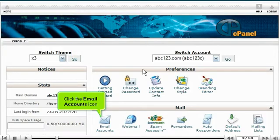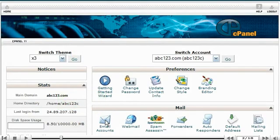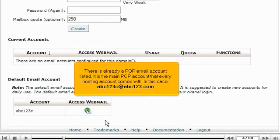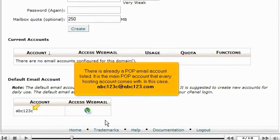Click the email accounts icon. There is already a POP email account listed. It is the main POP account that every hosting account comes with. In this case, abc123c@abc123.com.